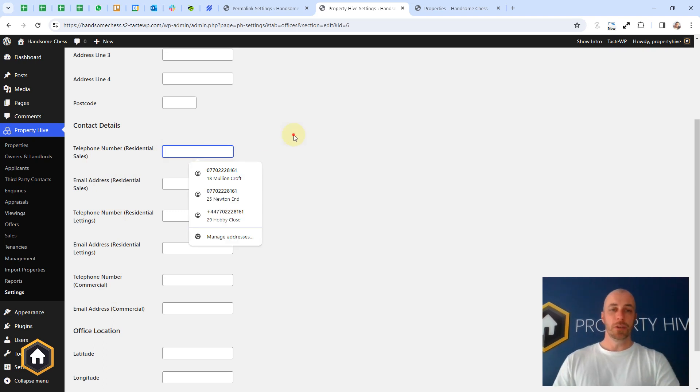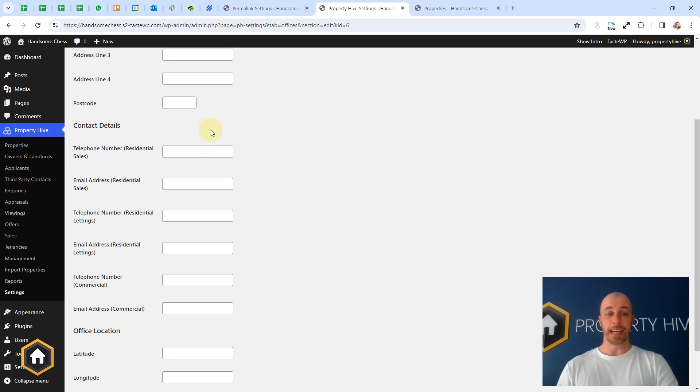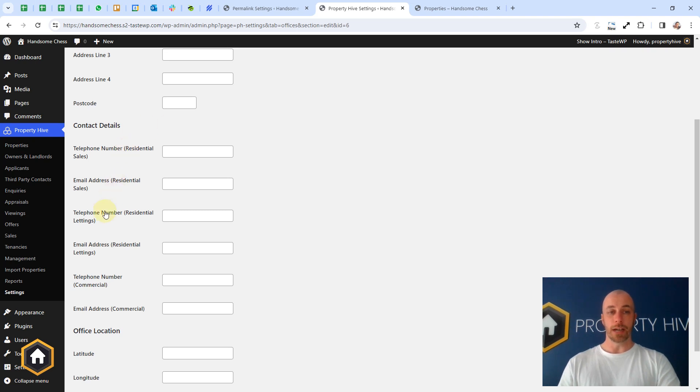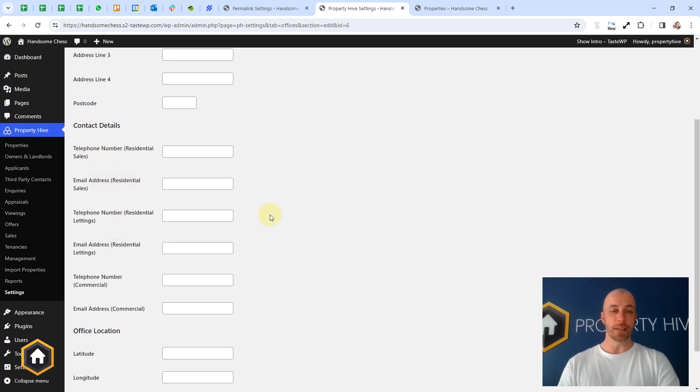One is if you're on a property details page and you decided to output the contact details of the office, we know which details to output based on the department of the property. So if it's a sales property, we'll show the sales related details and vice versa for lettings.